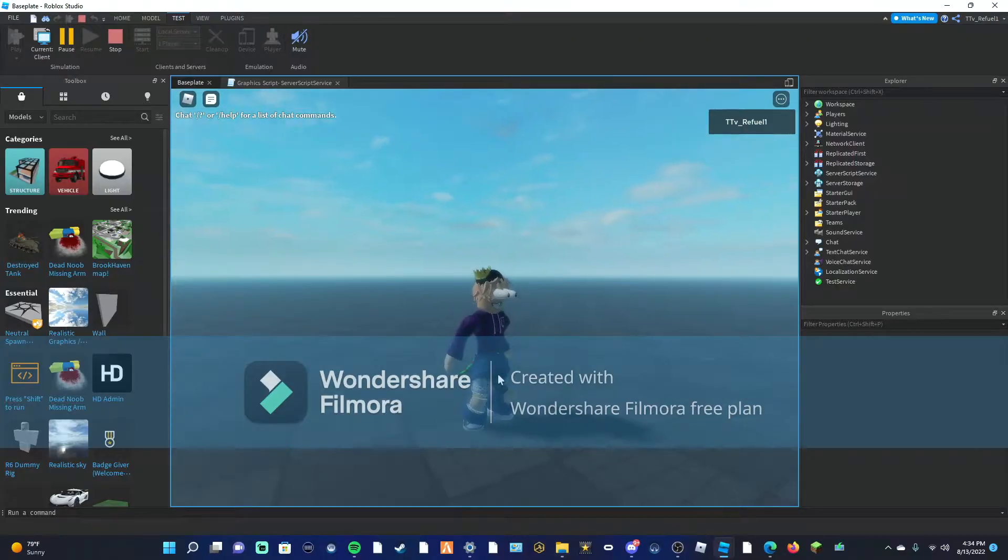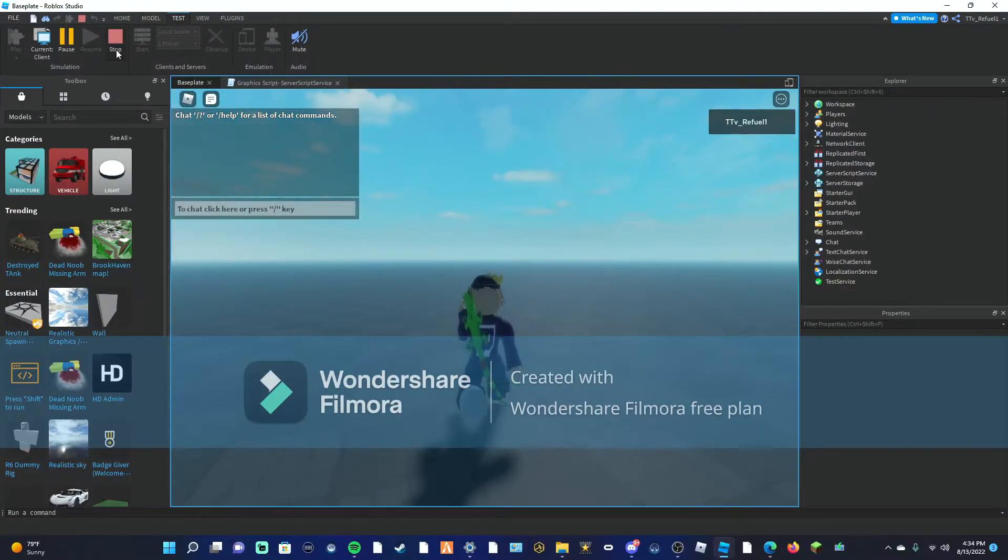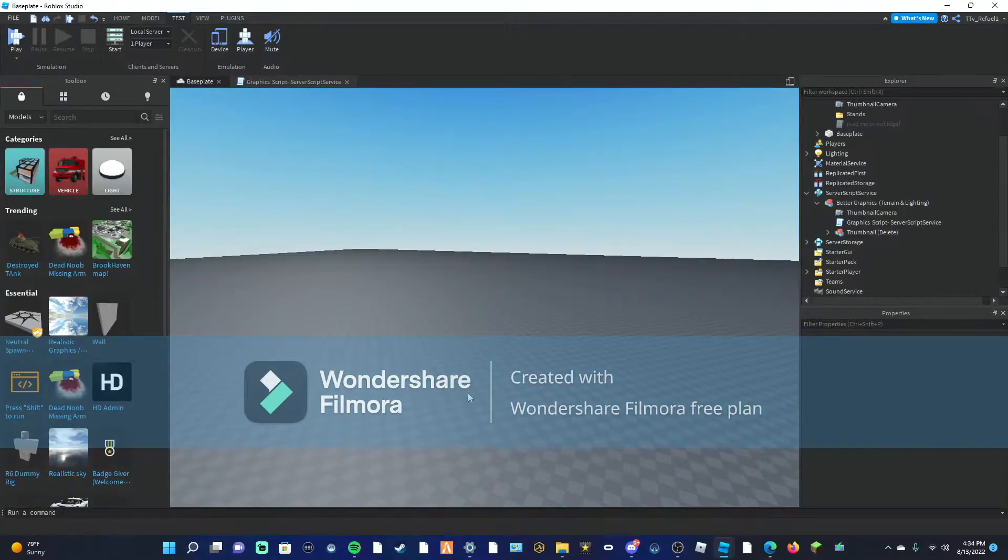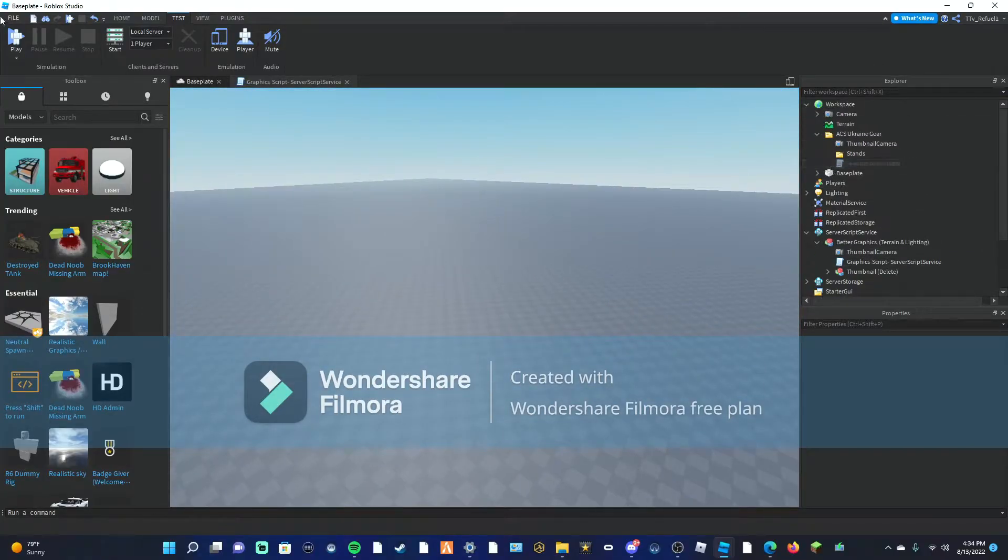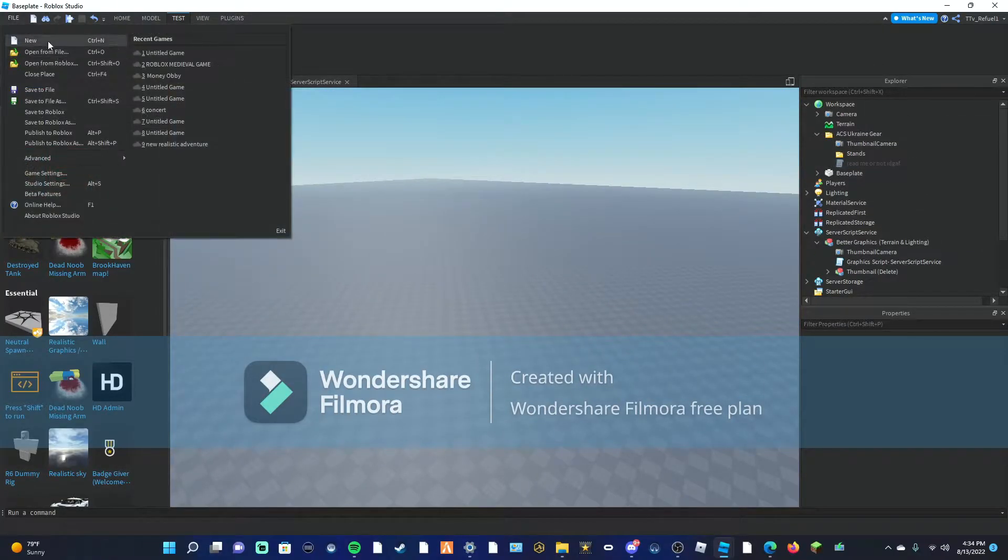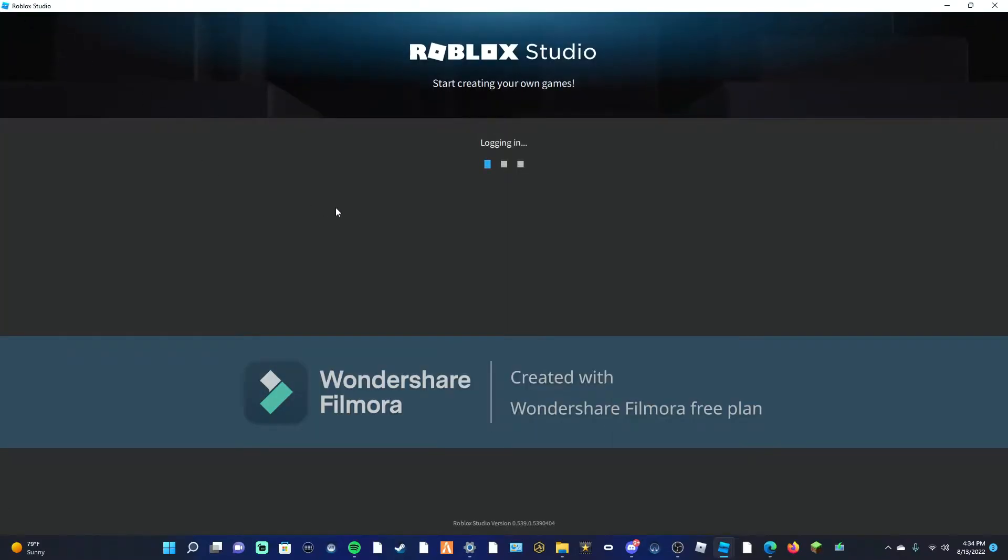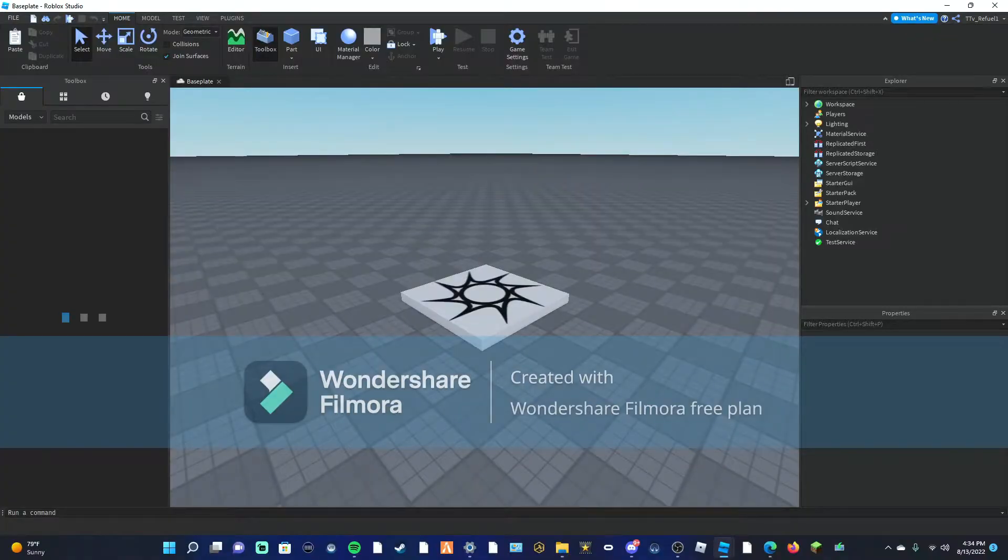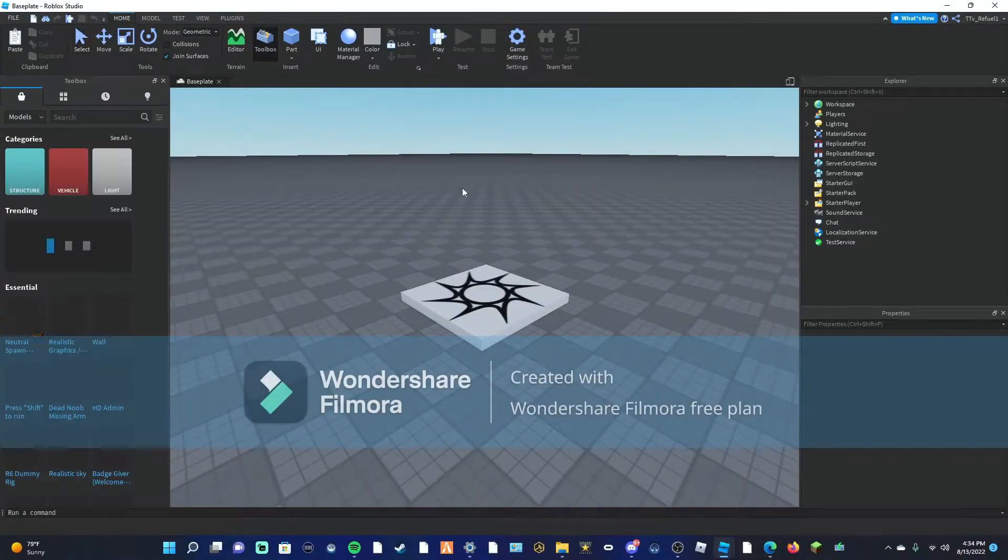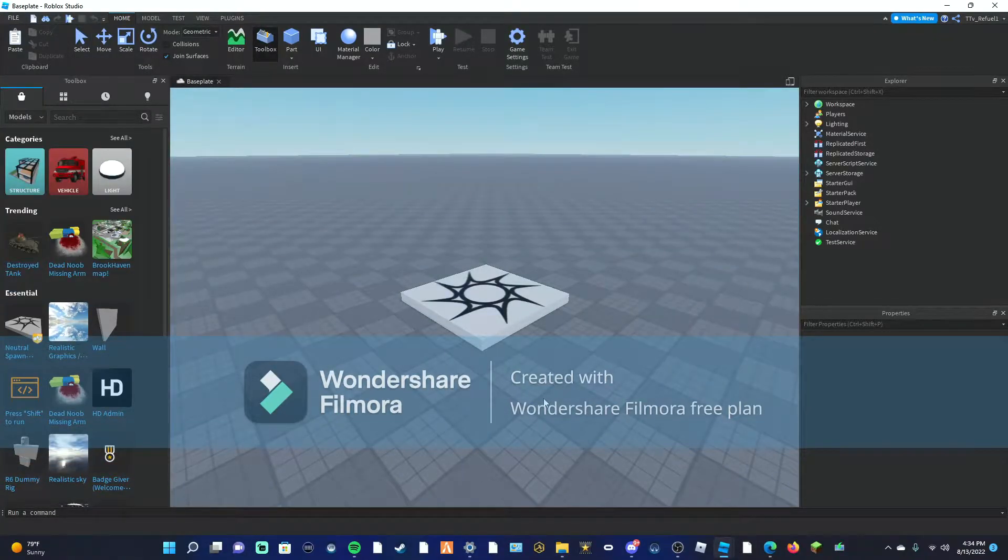Alright, so in today's video I'm gonna be teaching you how to add guns into your game on Roblox Studio. This has been recommended a few times, so I think we should just get started. I'm gonna go ahead and as you guys can see all these tabs with the folders, we're gonna go ahead and open up a new folder here.